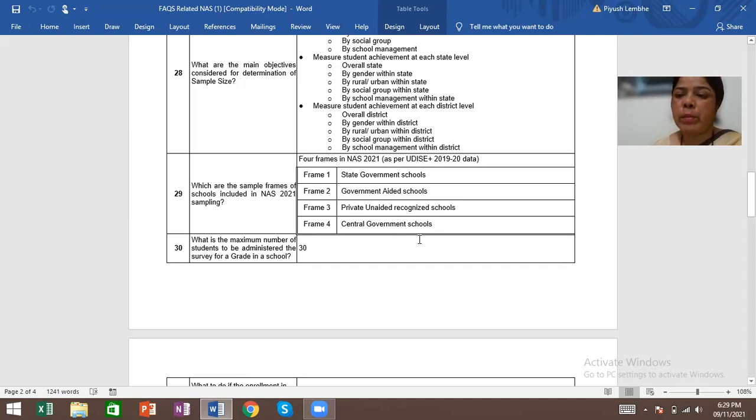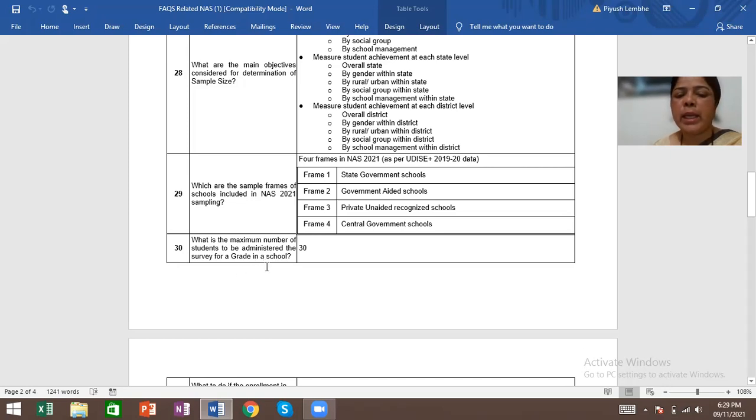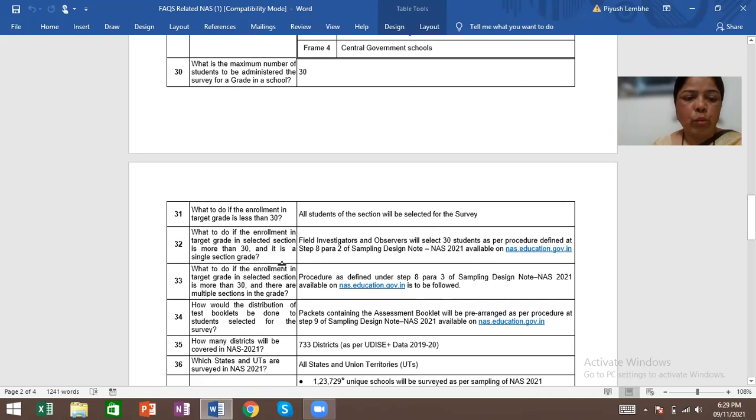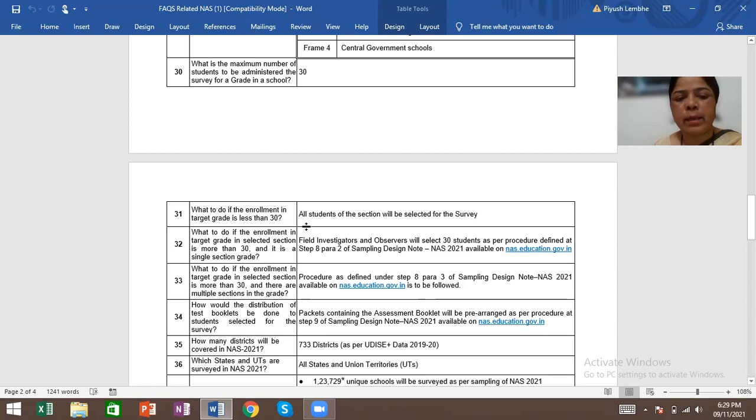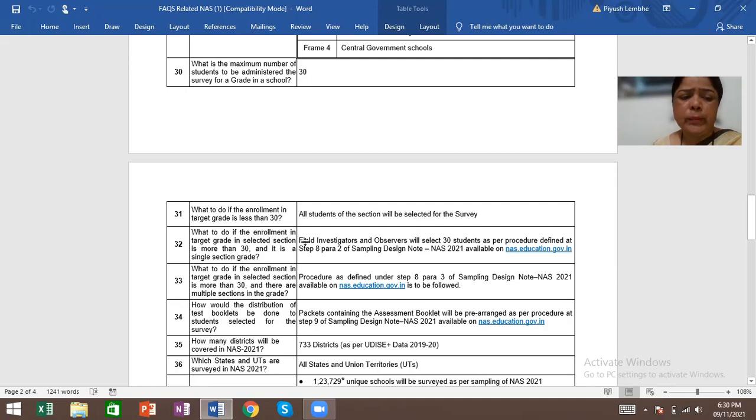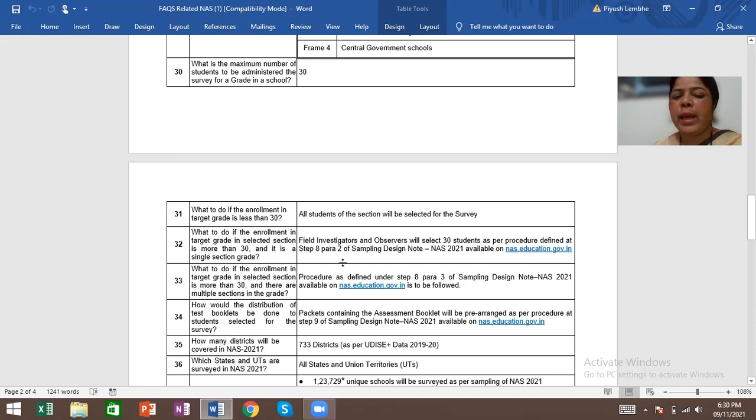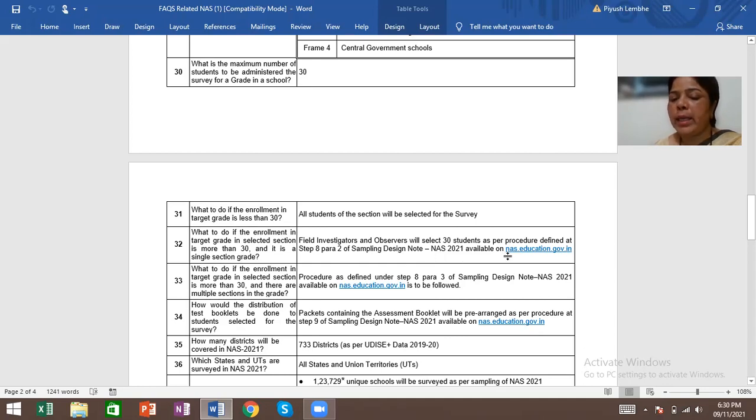What is the maximum number of students to be administered the survey for a grade in a school? Total 30, not more than 30. What to do if the enrollment in target grade is less than 30? All students of the sections will be selected for the survey. What to do if the enrollment in target grade in selected section is more than 30 and it is a single section grade? Field investigators and observers will select 30 students as per procedure defined at step 8, para 2, sampling design note NAS 2021, available on nas.education.gov.in.